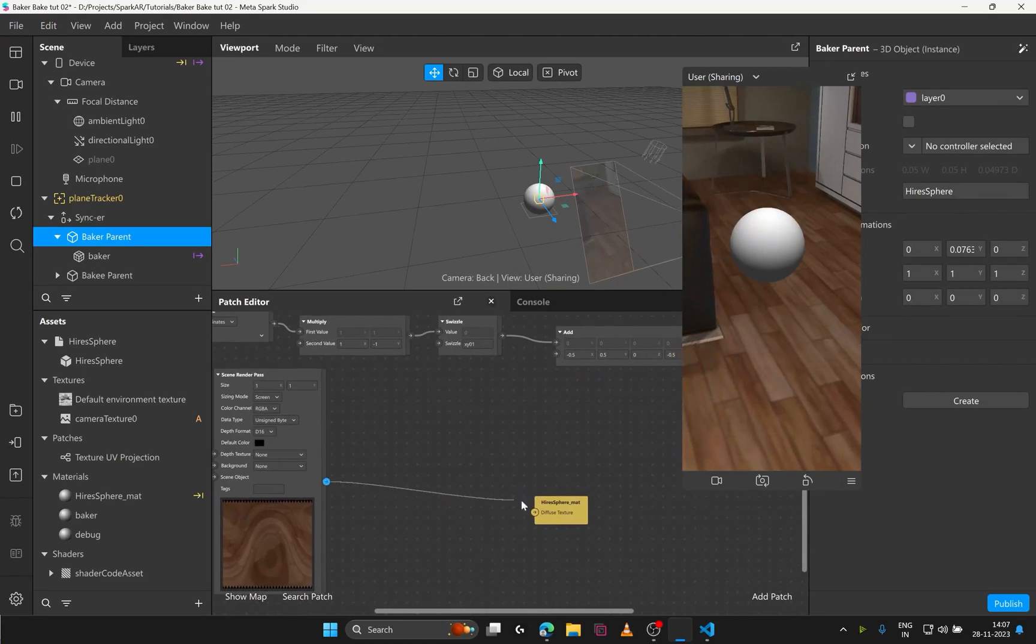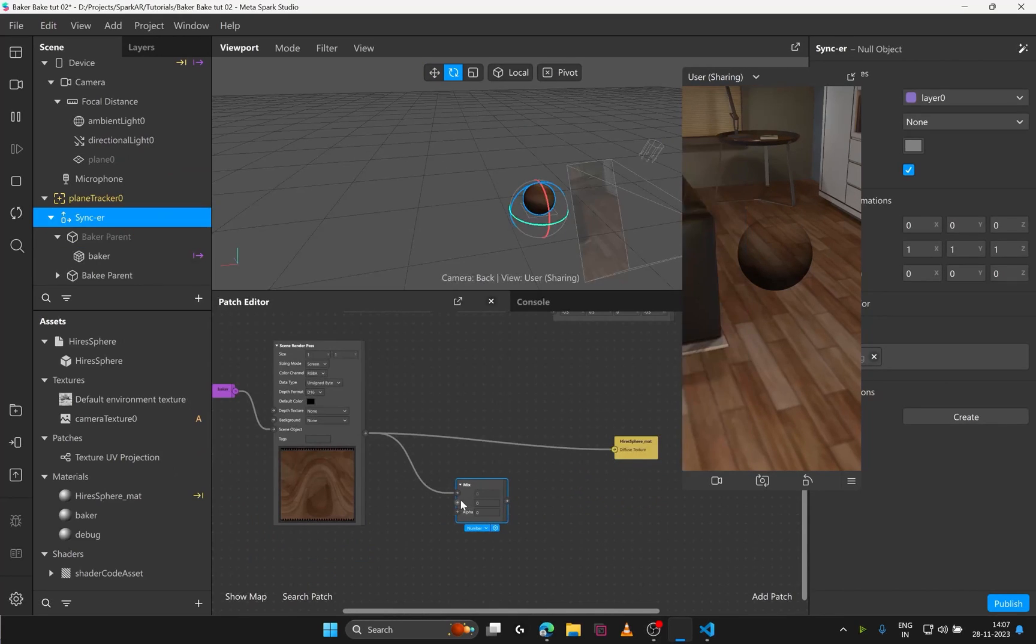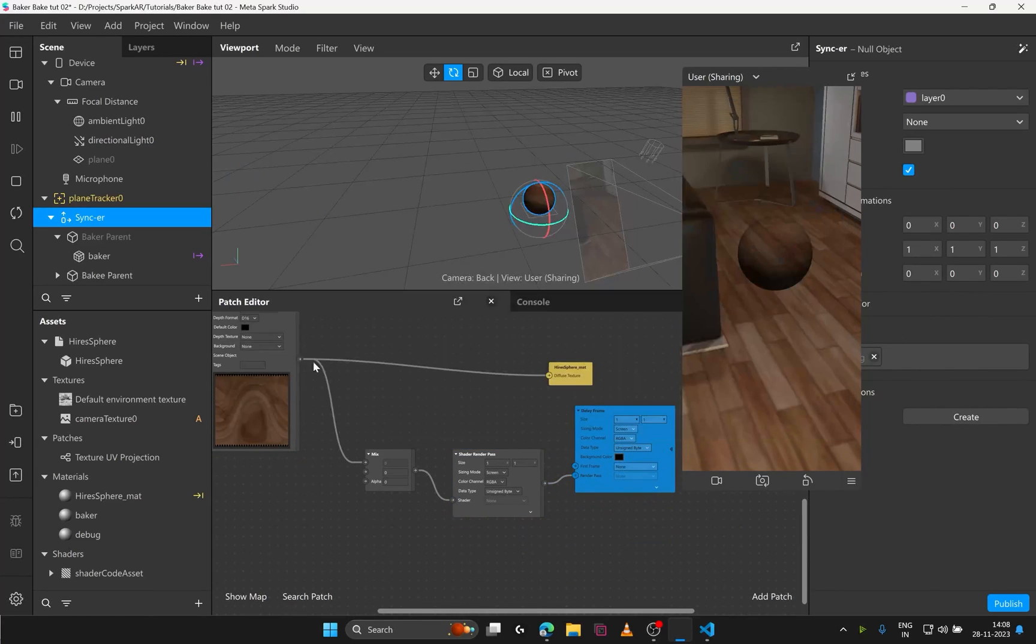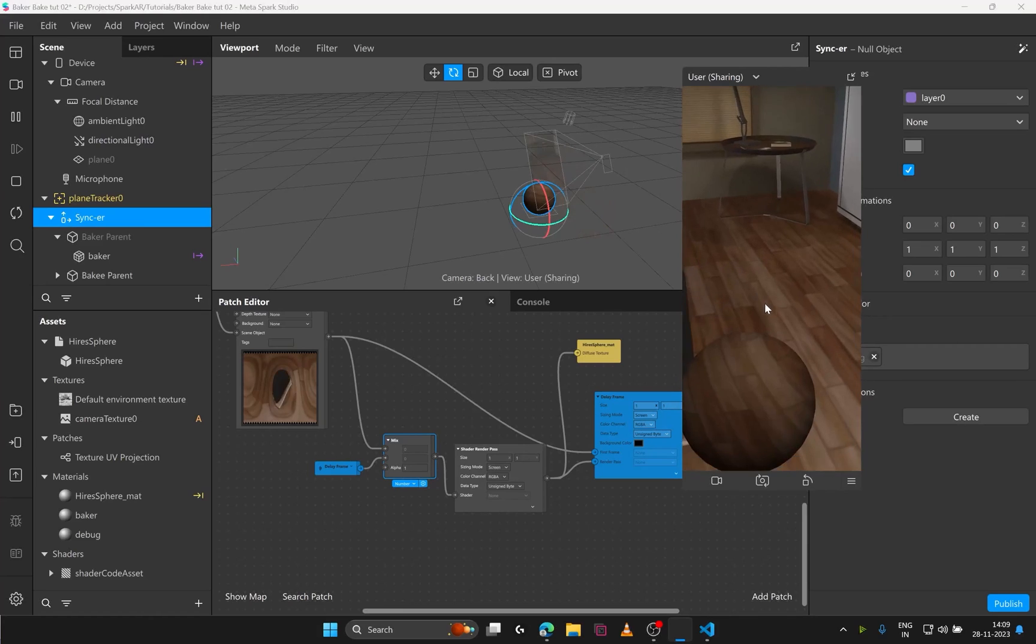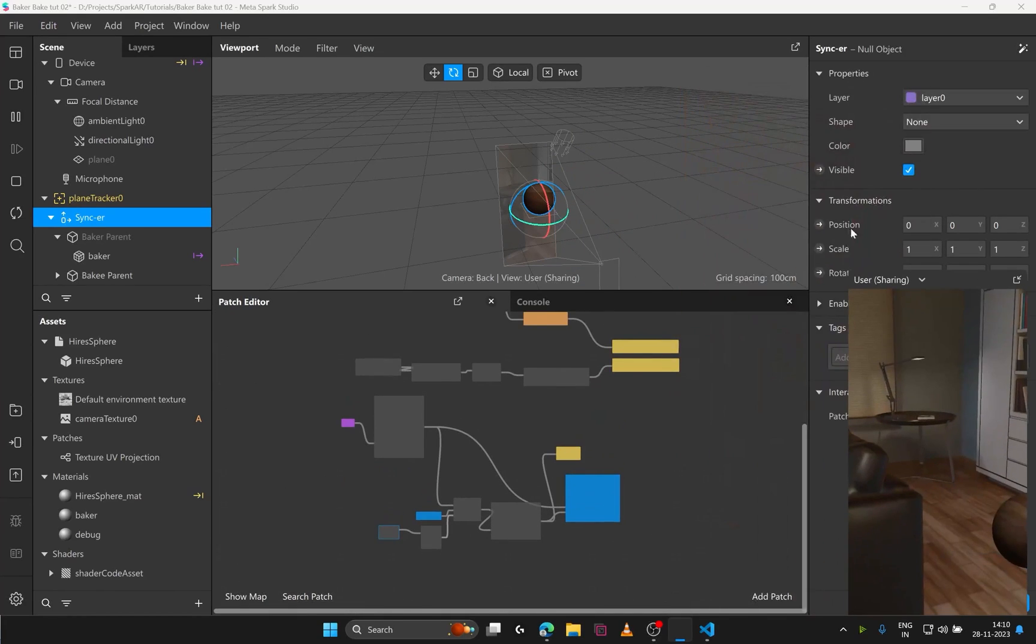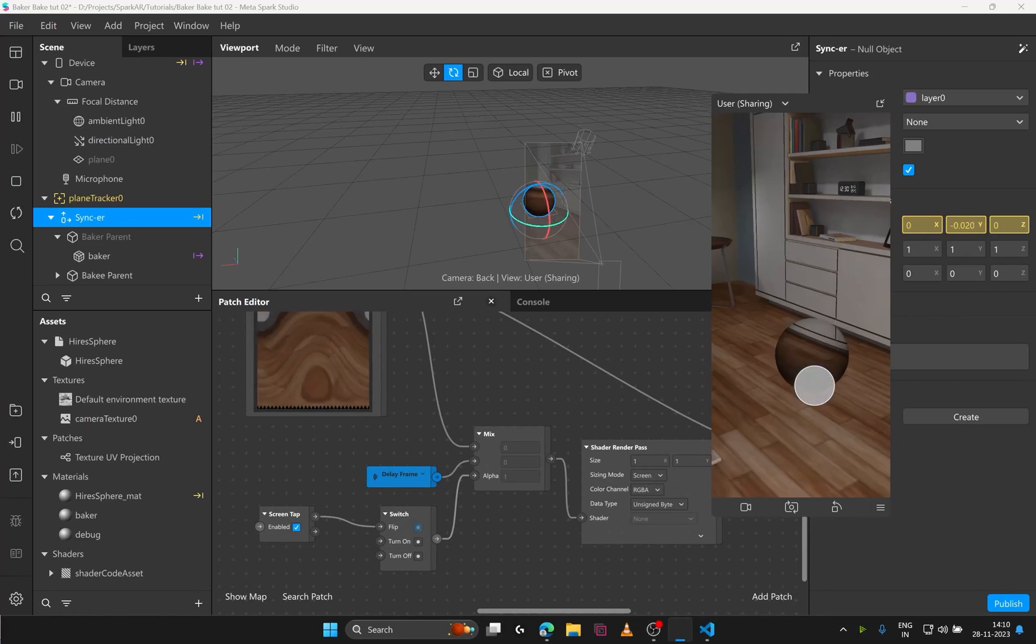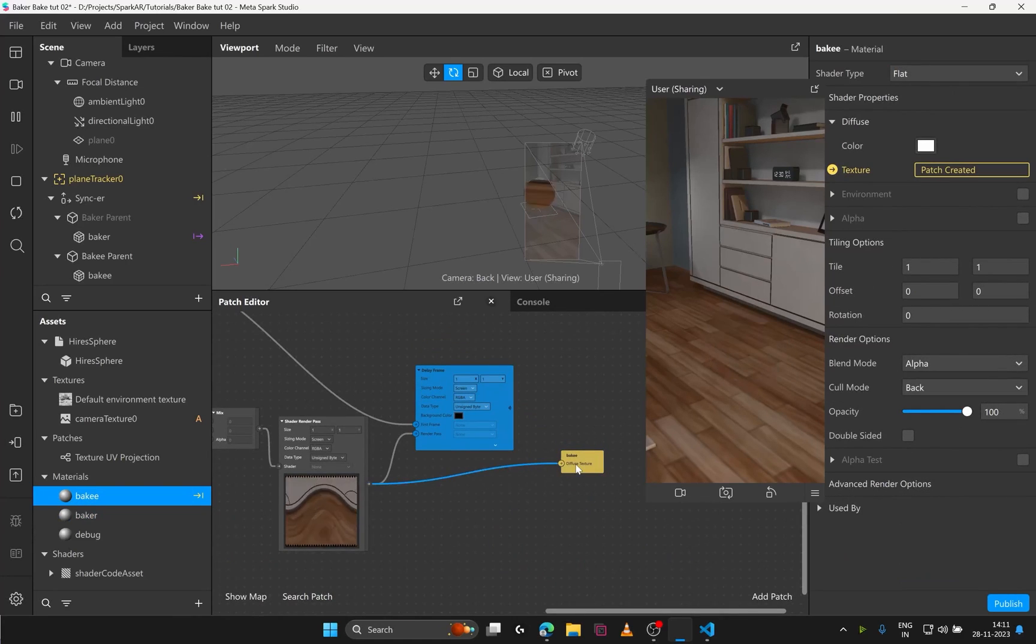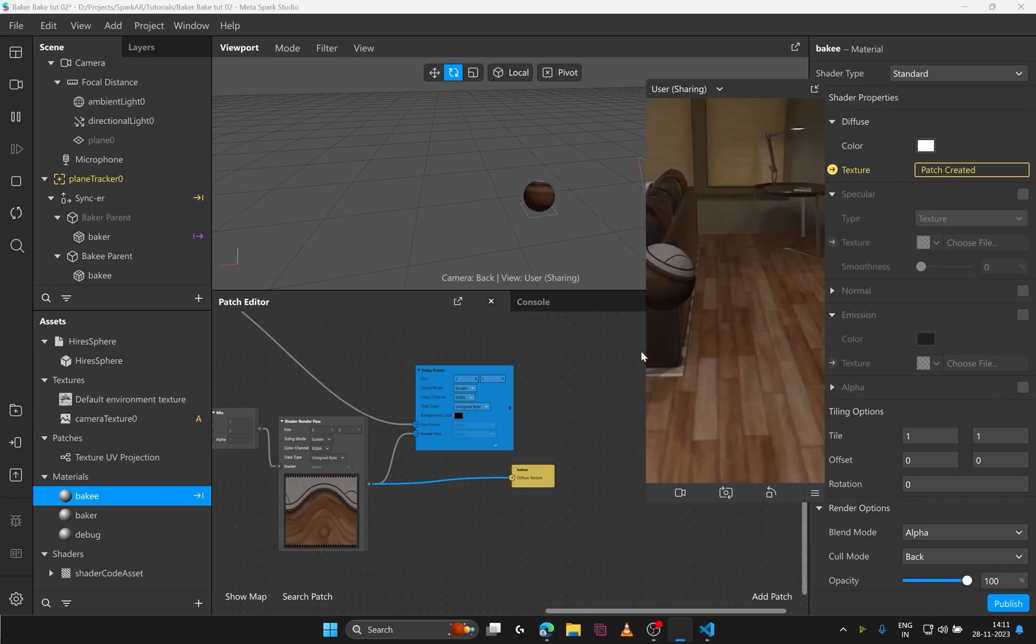And finally we can implement the freezing logic. However we like. This is a simple setup that I use where I add a mix patch connected to the shader render pass. That is connected to the delay frame and also to the diffuse texture. And the delay frame receiver is connected into the mix patch. Where the alpha is what triggers freeze or unfreeze. You can use screen tap or whatever you want to change this alpha value. And that's all we needed to do. Totally feel free to experiment here and there in this logic. And try what works and what breaks. To understand it furthermore. And this is how you implement the freezing texture projection technique.